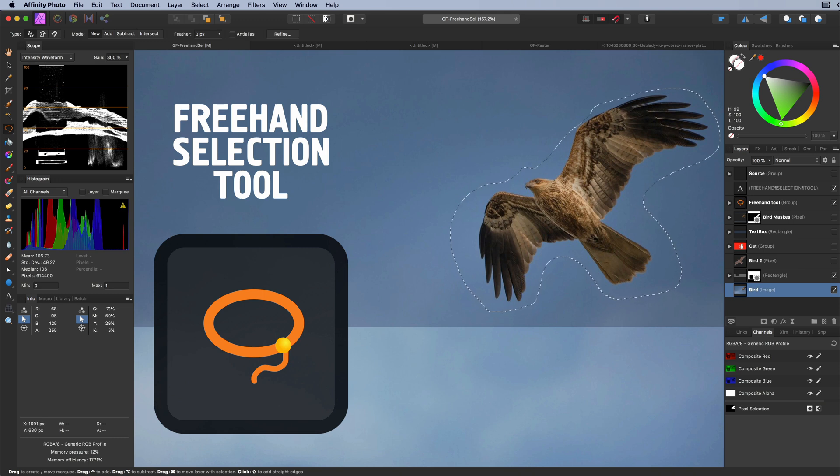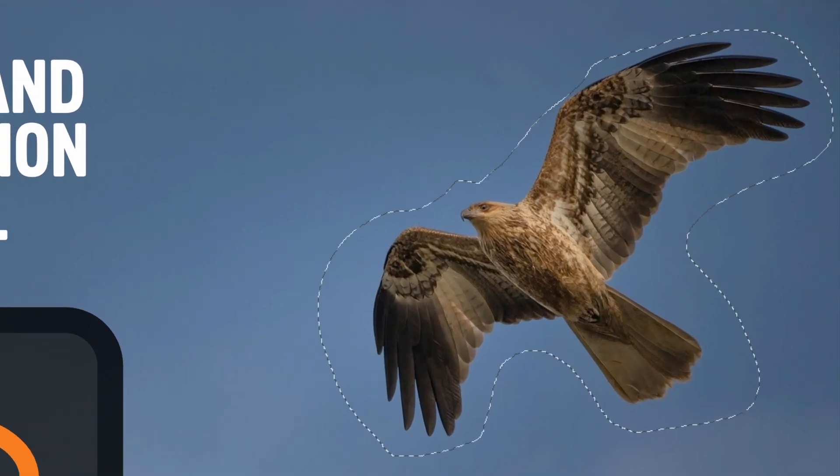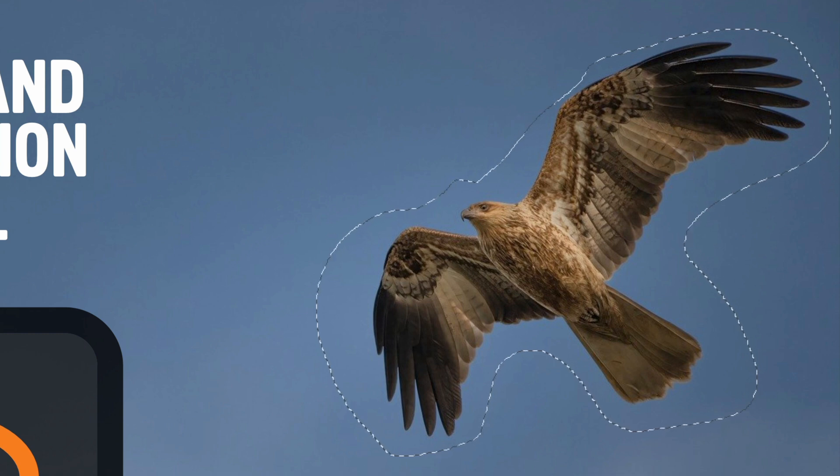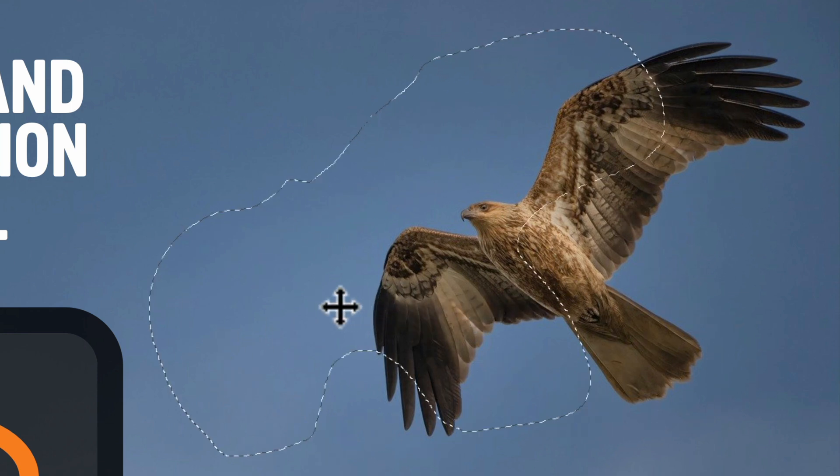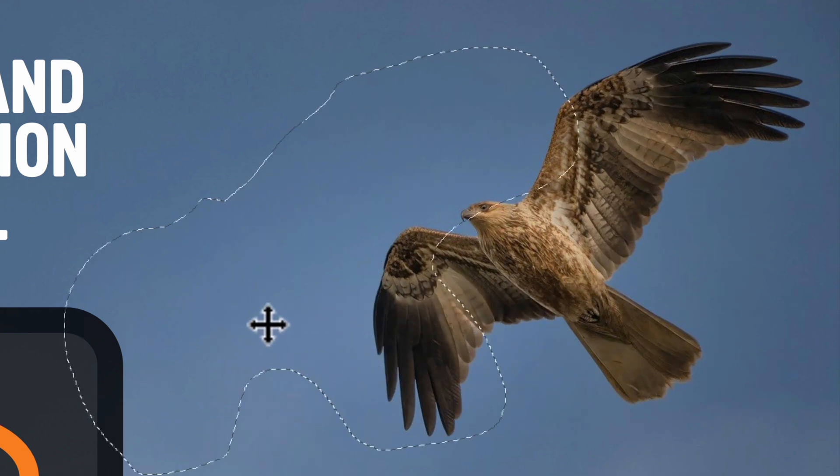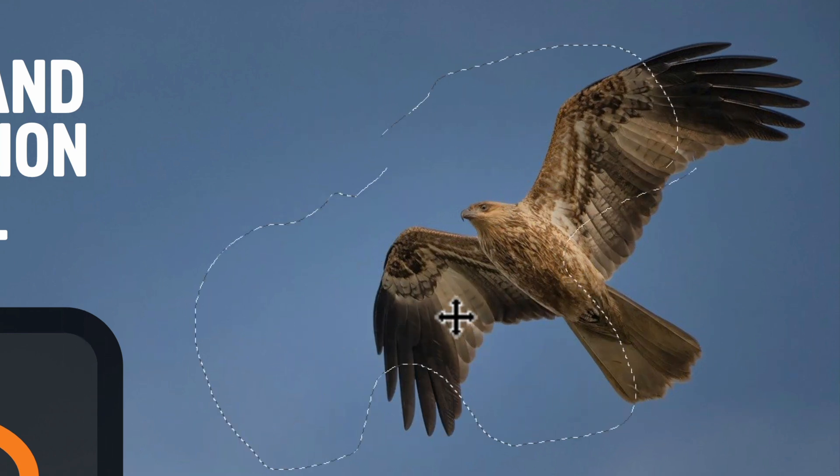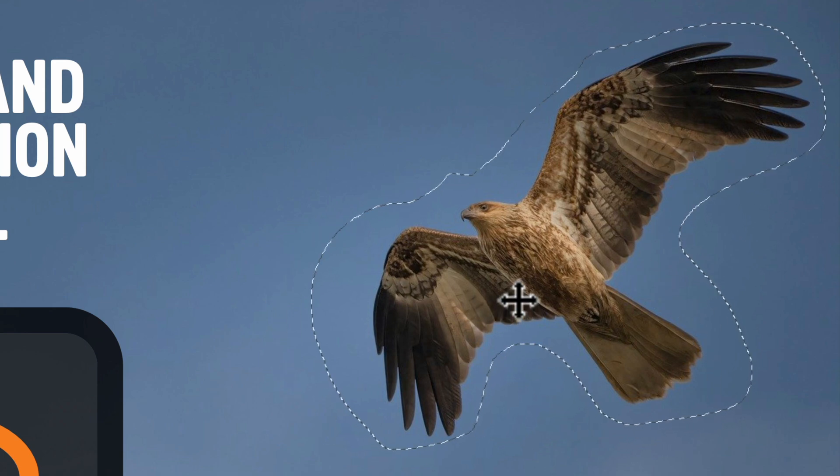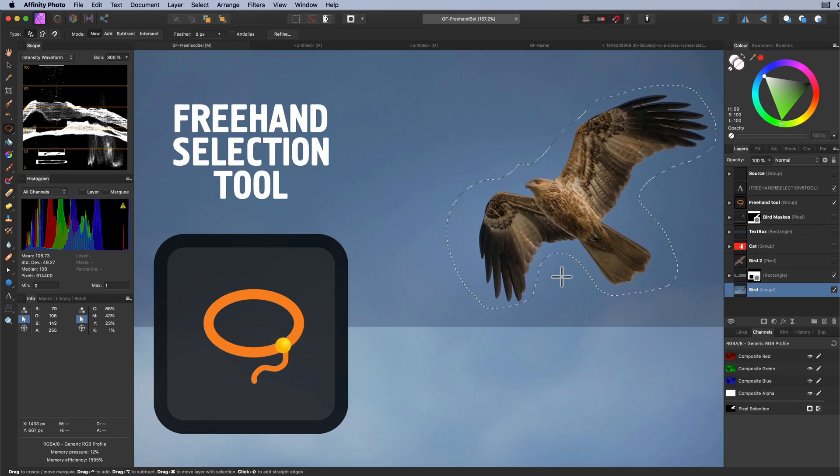Once you have created a selection, the selection will be shown by marching ants. If you want, you are able to move the selection. Once your mouse is in the selection area, the mouse pointer will change, indicating the selection can be moved if you start dragging with the mouse.